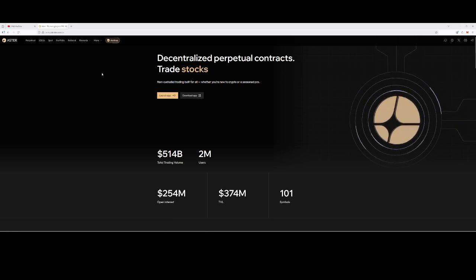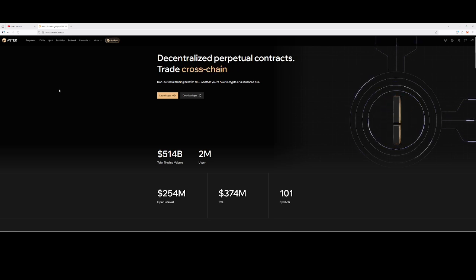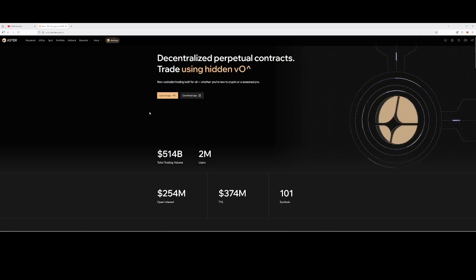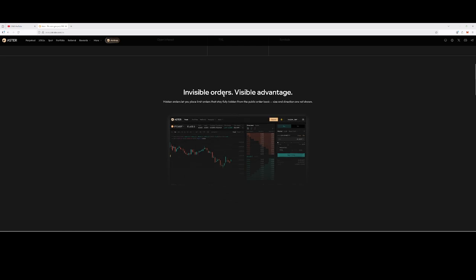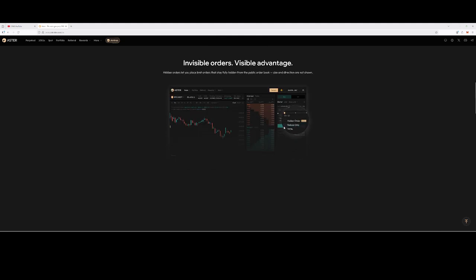An example of this type of platform is HyperLiquid, which launched some time ago and has been doing well. Asta is a competitor to HyperLiquid. The big advantage Asta has is the invisible order feature — on HyperLiquid, when people place large orders worth millions of dollars, blockchain trackers can see those positions. With Asta, no one will be able to see your order, which is a very big advantage over HyperLiquid.